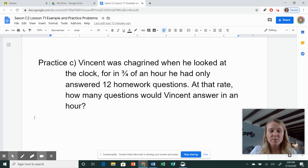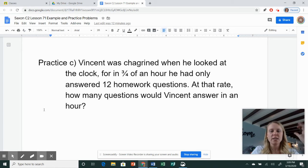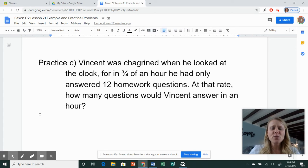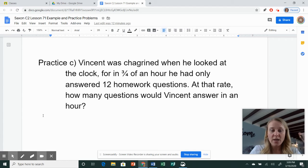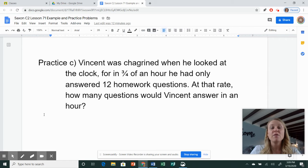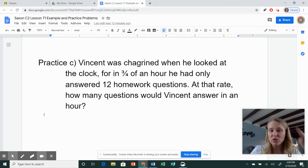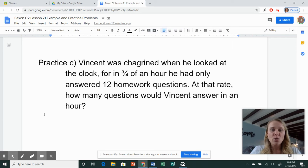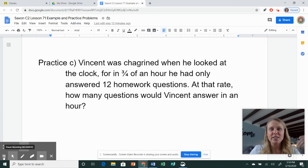Okay, practice problem C. Vincent was chagrined, that means shocked, when he looked at the clock, for in three-fourths of an hour, he had only answered 12 homework questions. At that rate, how many questions would Vincent answer in a full hour? So it's going to be asking for the total. Go ahead and get your diagram, figure out your sections and your numbers, and then pause me and see if you did it right.